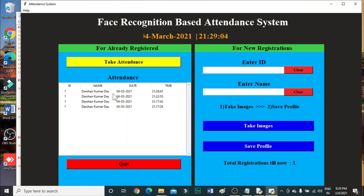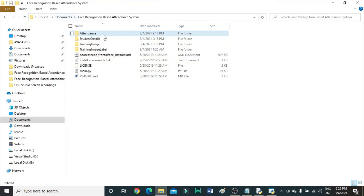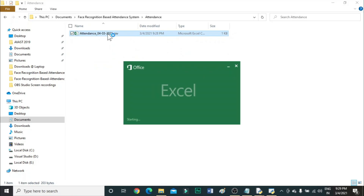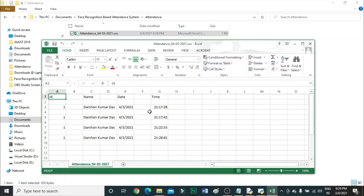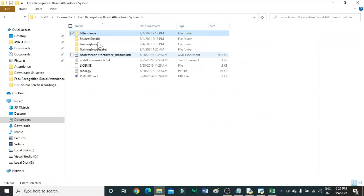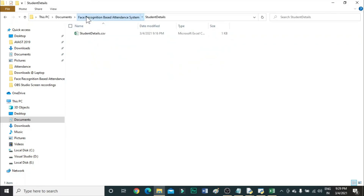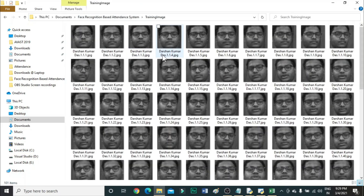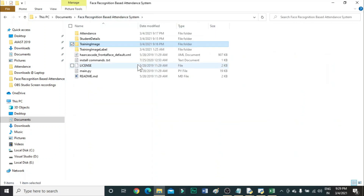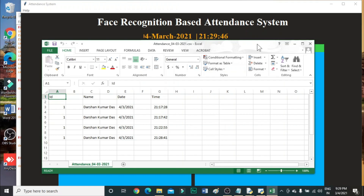At 9:28, the attendance is taken and it's also stored in the Excel sheet. Here you can see the latest attendance with the time shown. These are all the images that were used for registering.